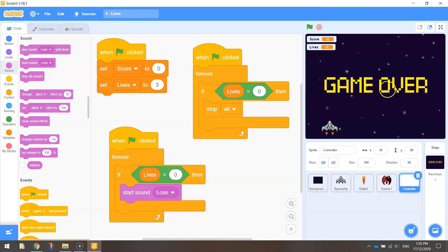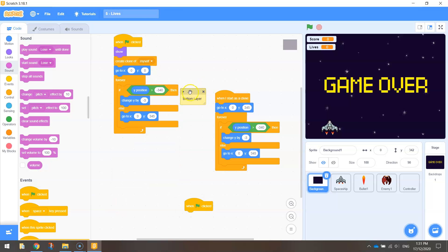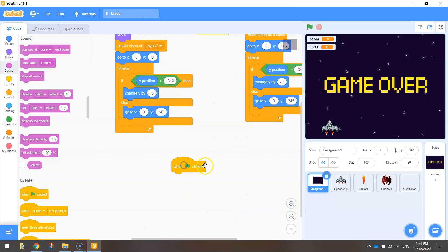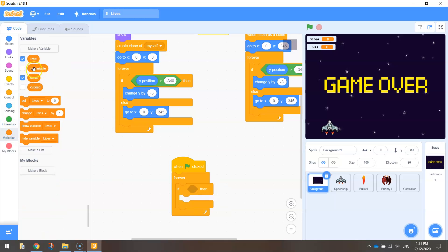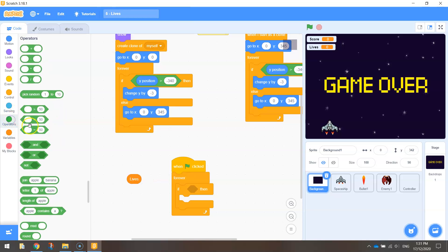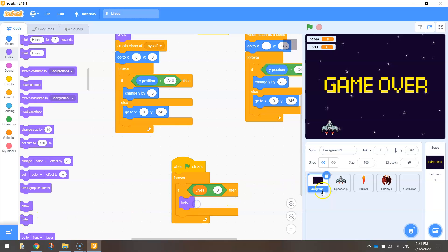Another thing I want to do — occasionally our background, when we finish our game, will be over the top of the game-over writing and we won't be able to see our backdrop clearly. The way to get around that is similar code to what we just did. When the green flag is clicked, bring in a forever loop and another if-then statement that says if lives is equal to zero, then go to looks and hide this background sprite. That'll make sure it disappears and then we can see our backdrop that says 'game over'.